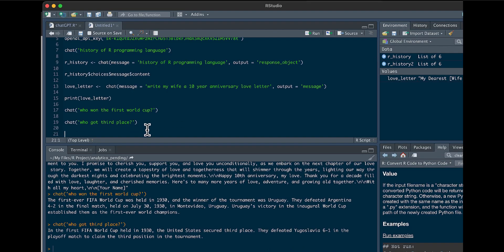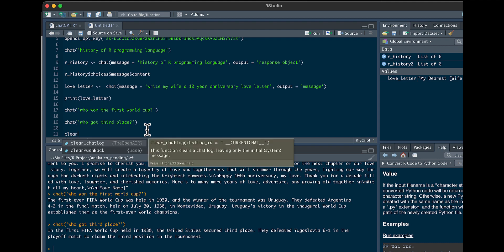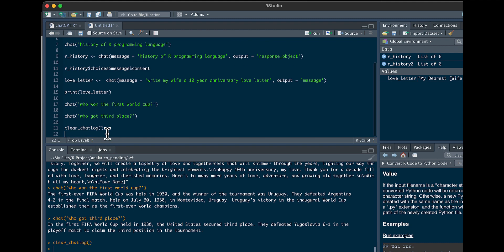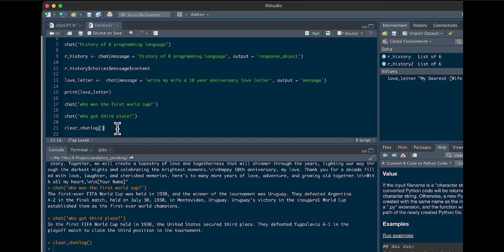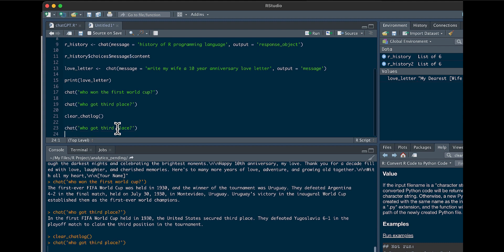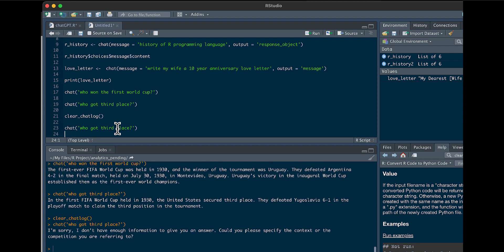So one thing, you could interact with it quite a bit. But let's just say, you could always, if you want to clear the chat, you could just do the function clear_chat_log. Nothing in the parentheses, so you're basically clearing out that chat log. So now, if we asked who got third place, it's not going to be able to answer us.